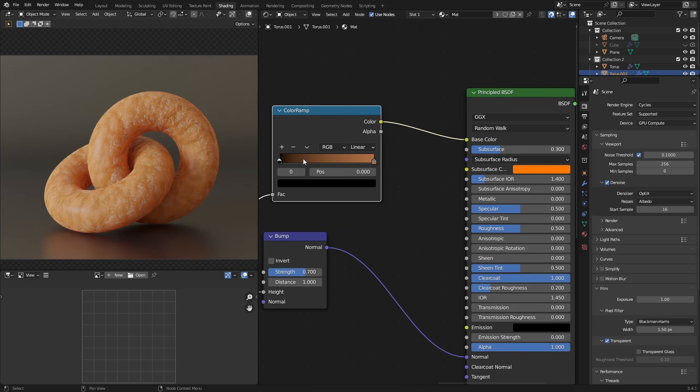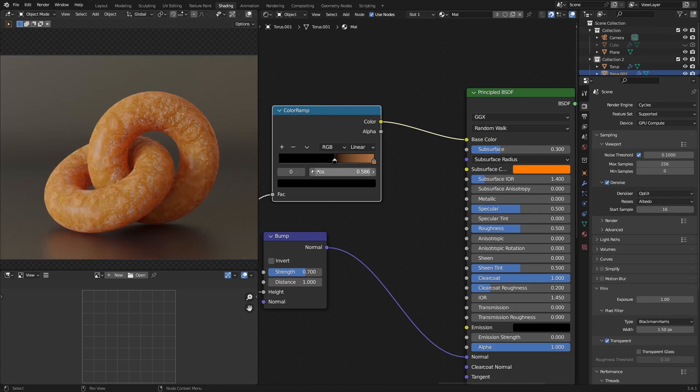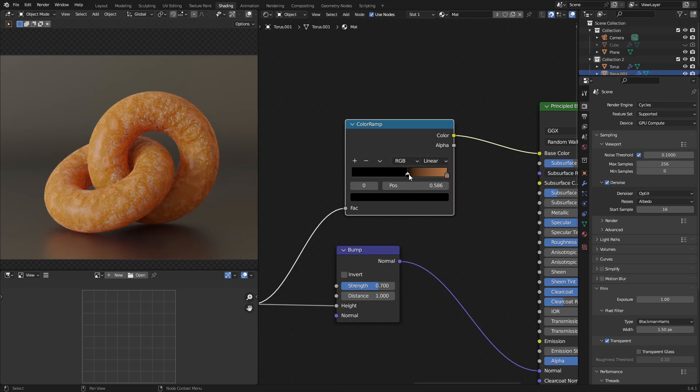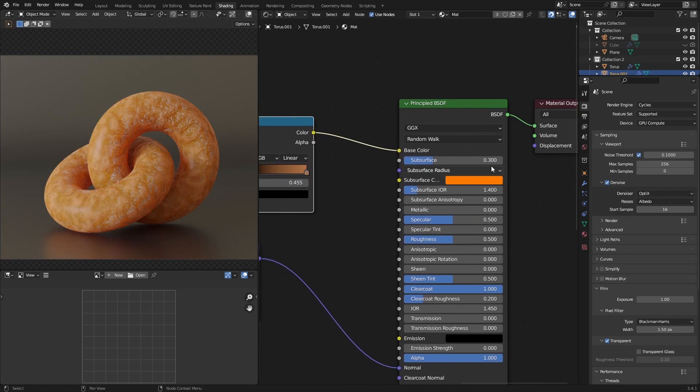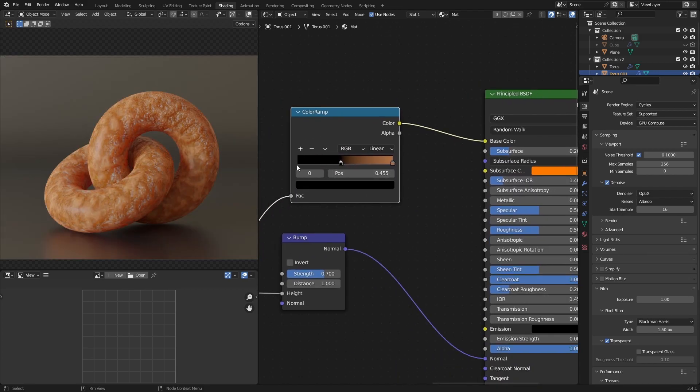Yes. There we go. It looks a lot more crispy. It looks a lot more burnt. You will need to lower the subsurface scattering over here a little bit as well. And maybe change the color too. So definitely play with that.